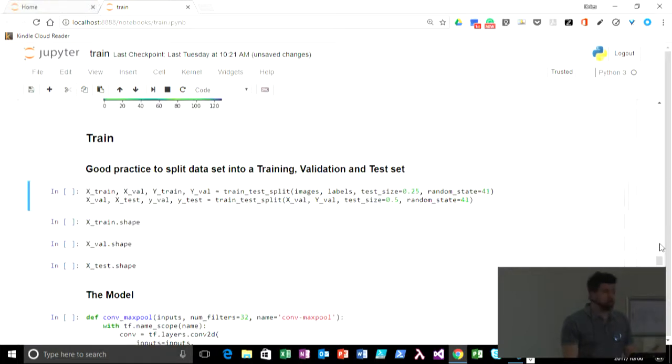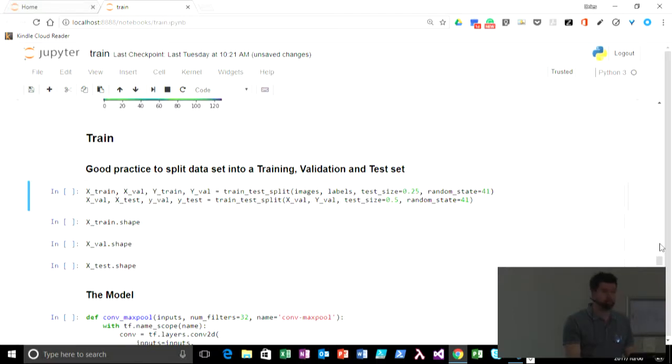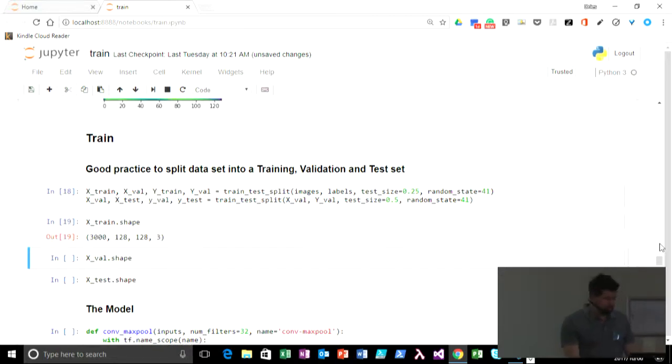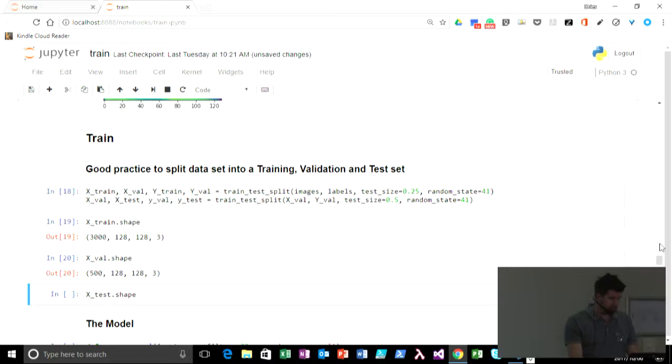It's always good practice in any machine learning project to set up a validation and a test set. So that's what we'll do here quickly. We've got 3,000 images to train with, 500 in validation, 500 in test.